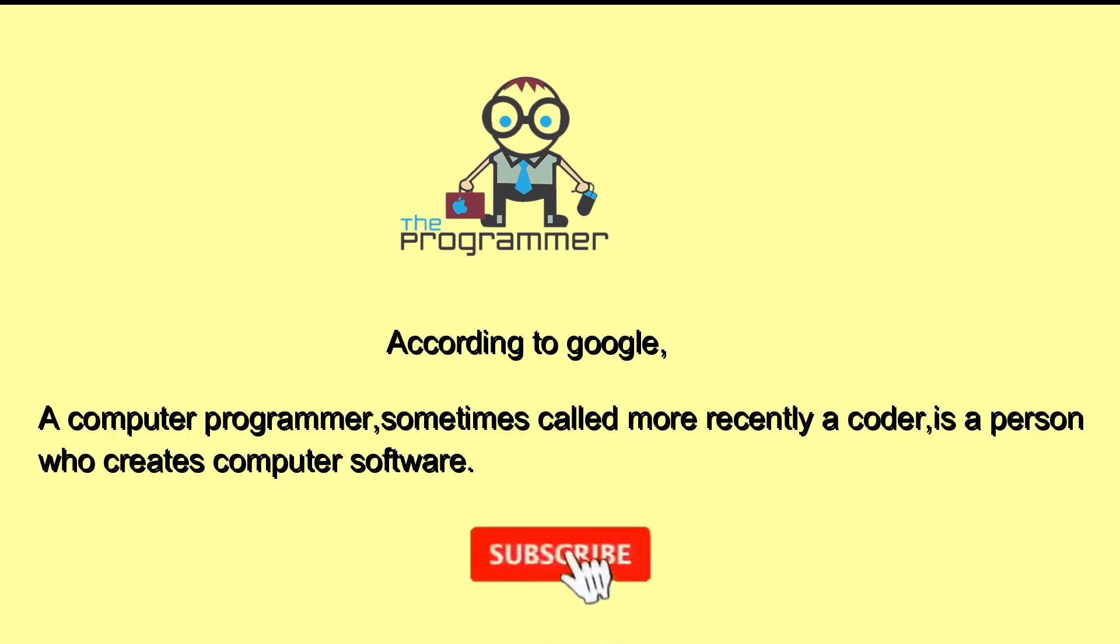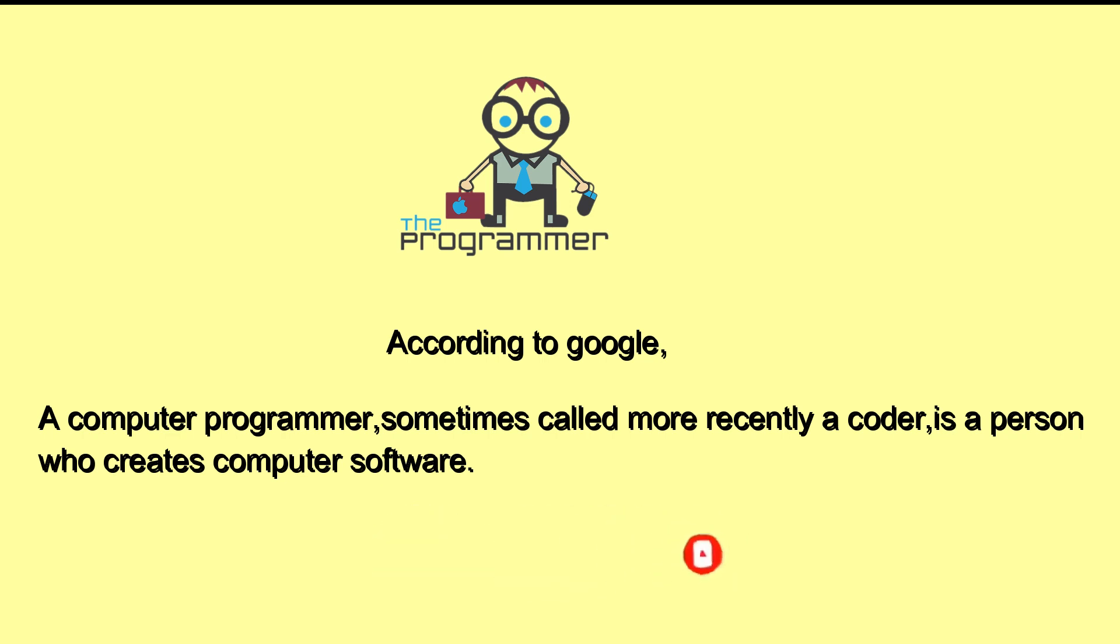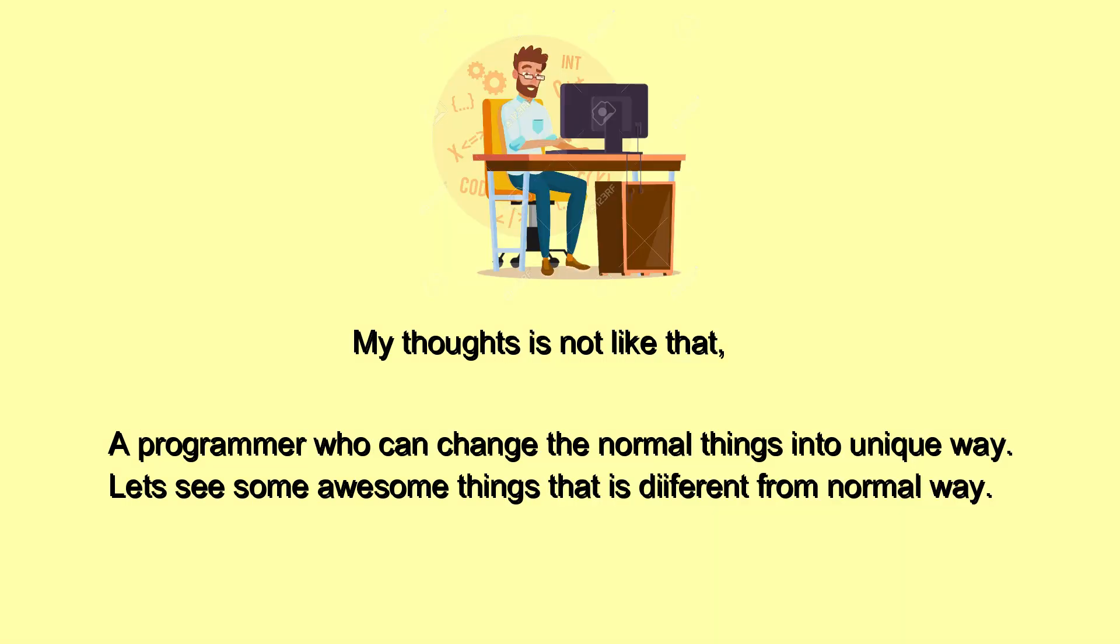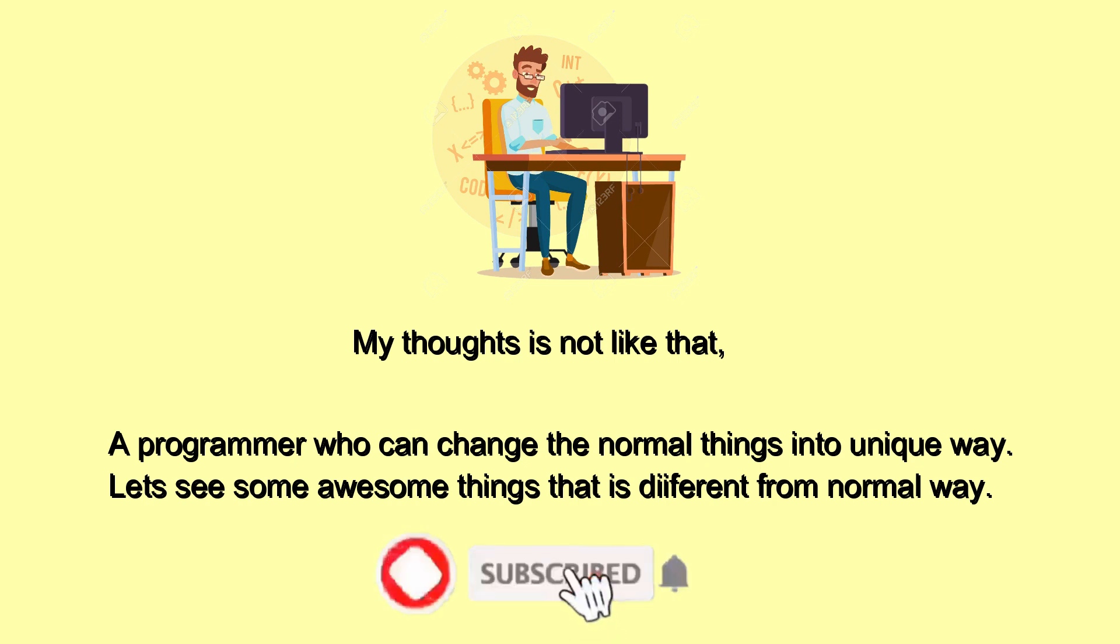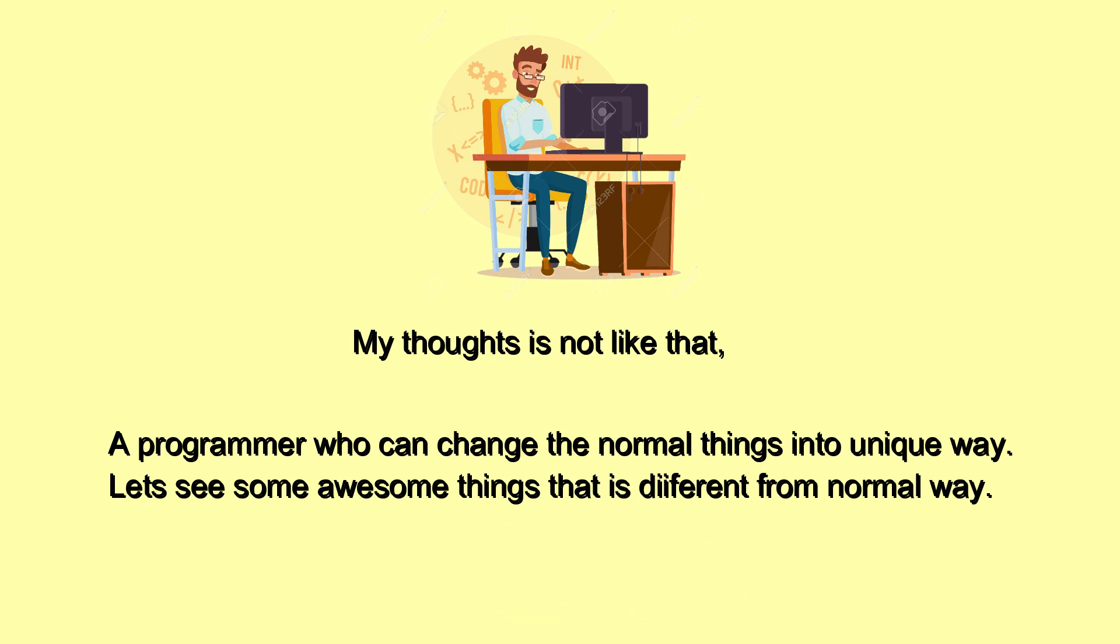According to Google, a computer programmer, sometimes called more recently a coder, is a person who creates computer software. My thought is not like that - a programmer who can change normal things into unique ways. Let's see some awesome things that are different from the normal way.